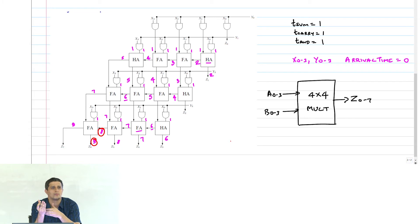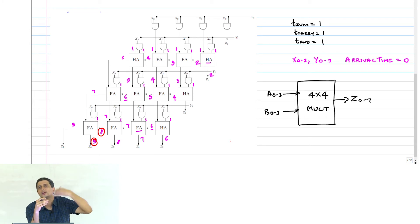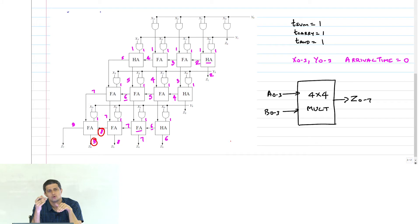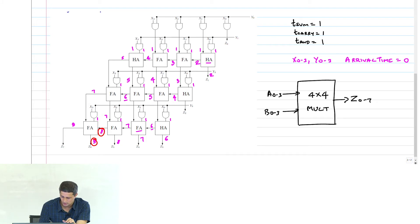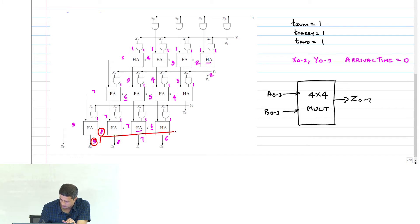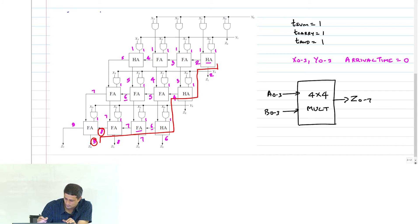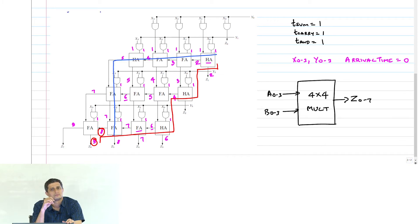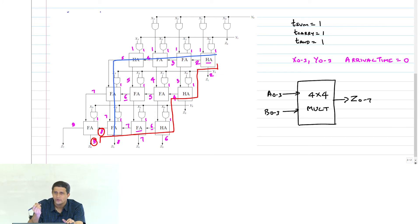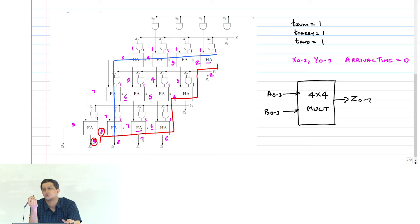If you want to optimize one critical path, there should be another path where you can sacrifice delay, and then you can optimize. But here there are multiple paths — for example, you could go this way or you could go another way — any path you take to arrive at delay 7 is similar. So there is nothing you can do to optimize this path.